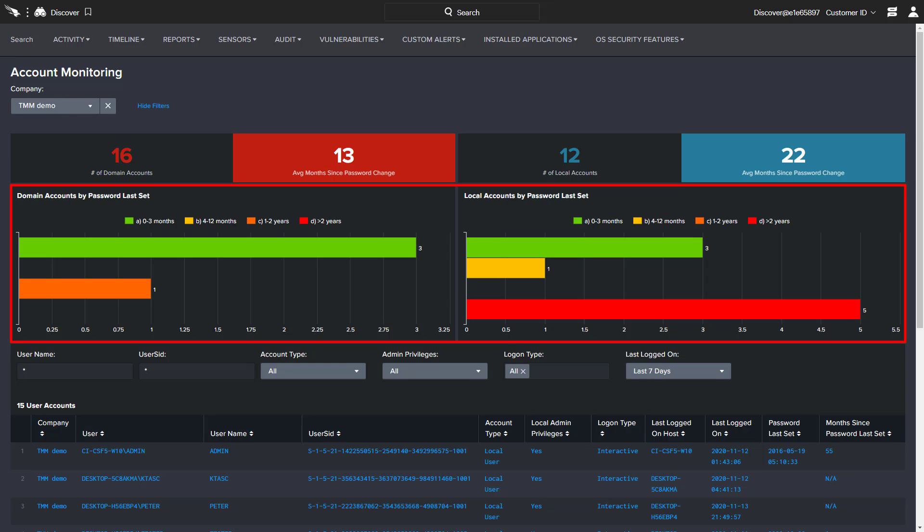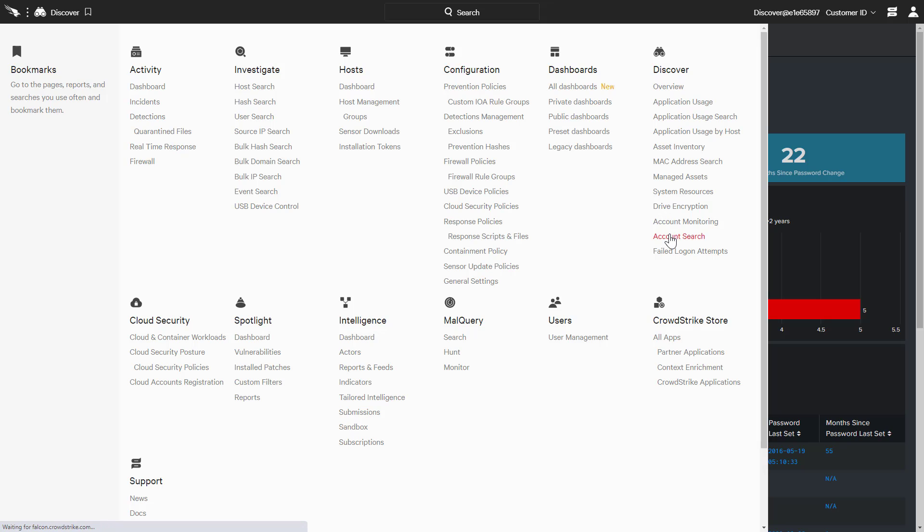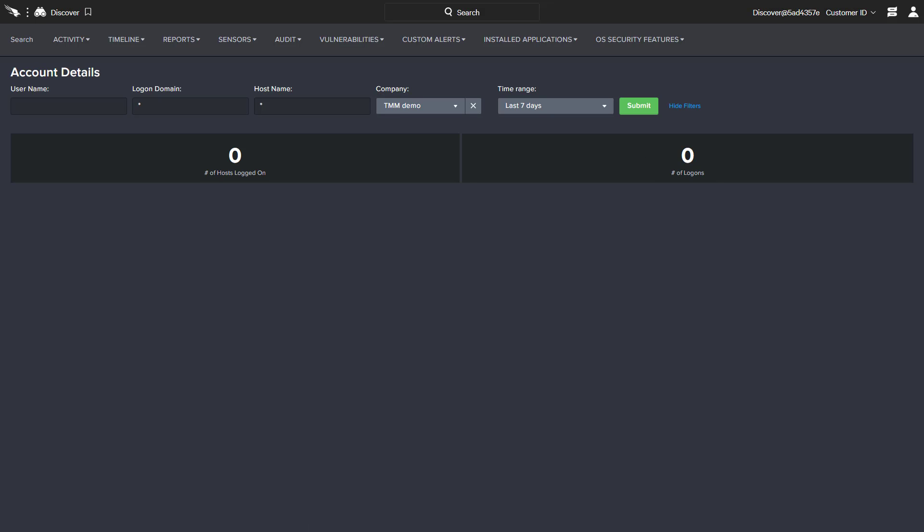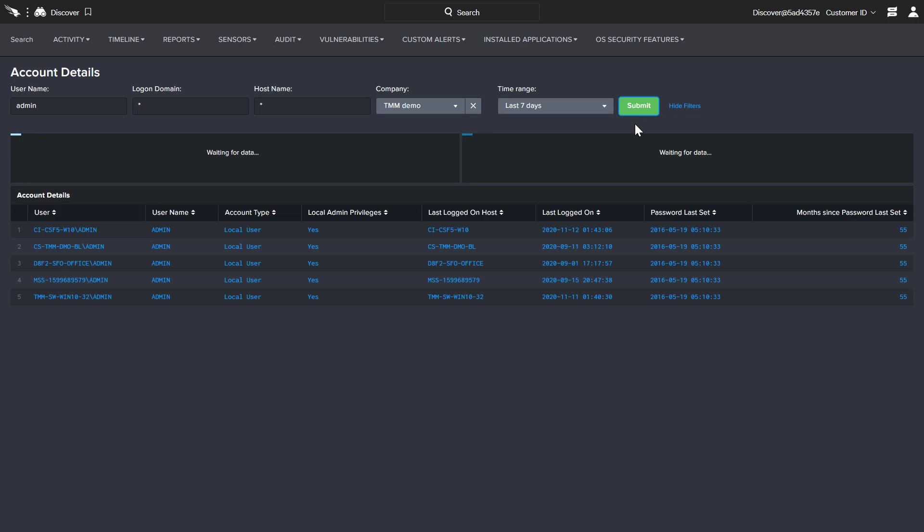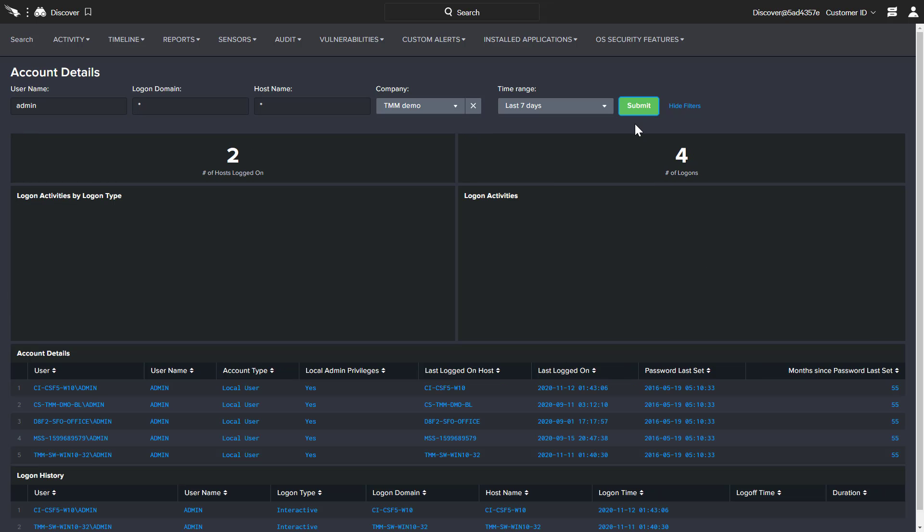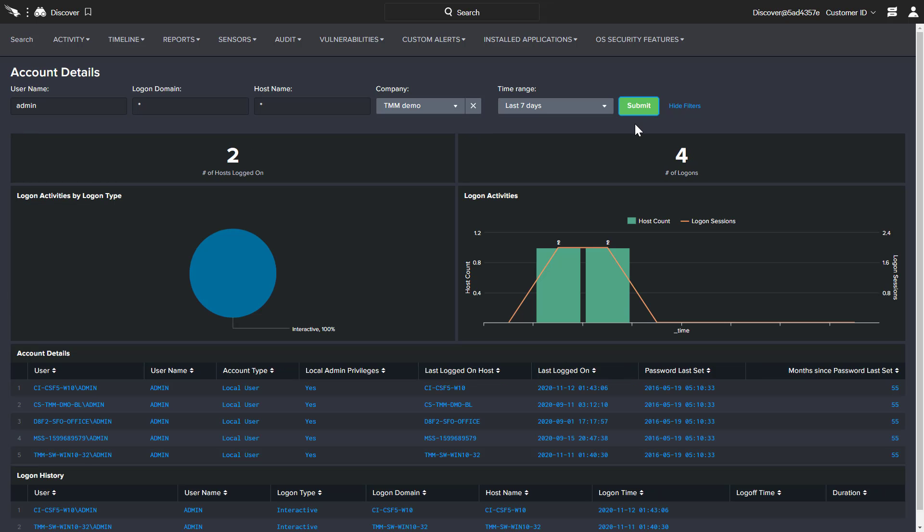Helping to identify and address areas of concern around password management. There is also an account search option to quickly report how many hosts a specific user has logged into, as well as the number of logins and a detailed history. This type of information is invaluable when compromised credentials or malicious insider behaviors are suspected.